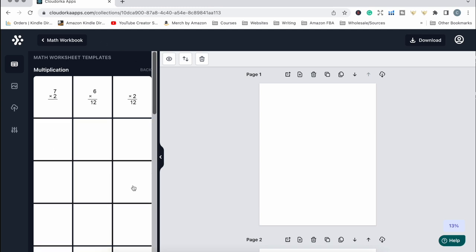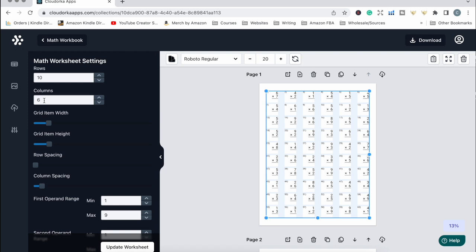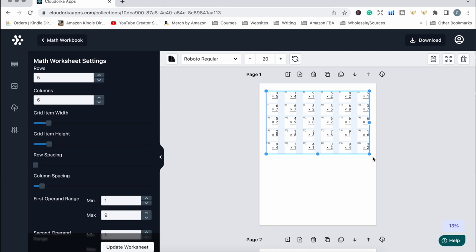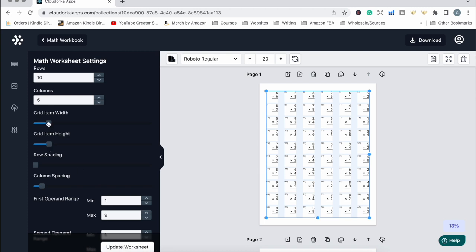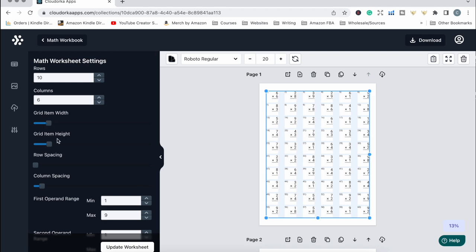I'm going to add some simple multiplication sums and mess around with the format of how many sums per page. Because I want 60, I'll leave it as is — 10 rows with 6 in each column. You can adjust these depending on how many sums you'd like per page. You can also play around with the grid width so how far apart the sums are from each other, and the same with the height.